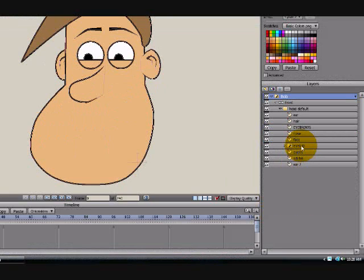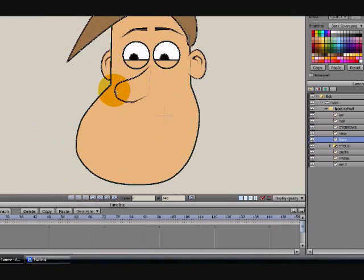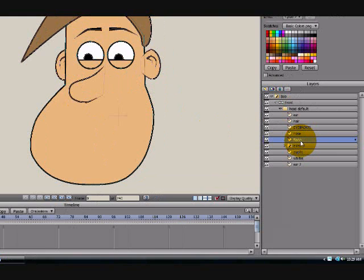Open up your character, come down here to Face. You're going to import your mouth between Nose and Face — make sure Face is highlighted. That way, if your nose ever gets longer or your character puts his head down, the nose will cover up the mouth, but your face will be behind it.